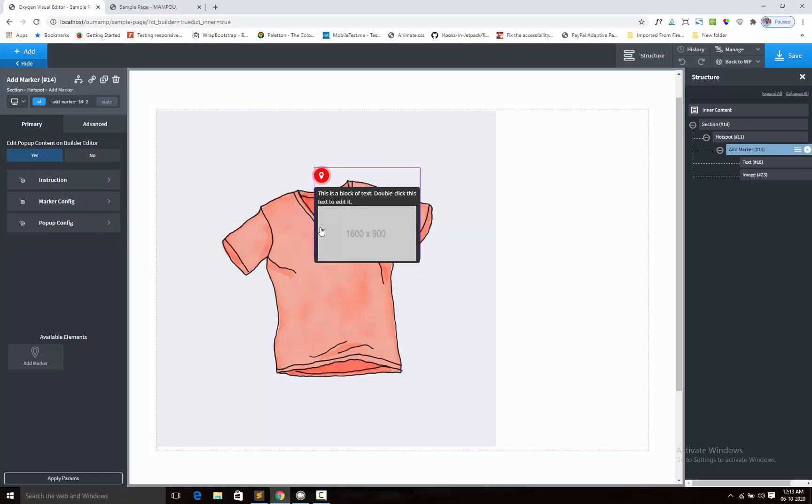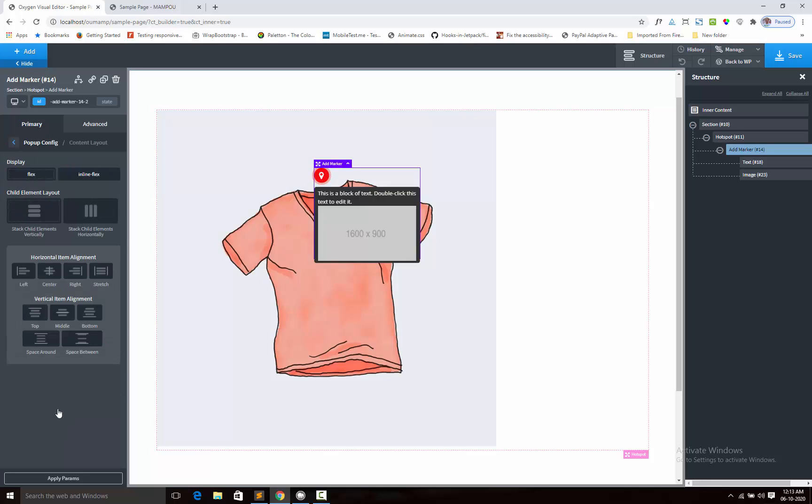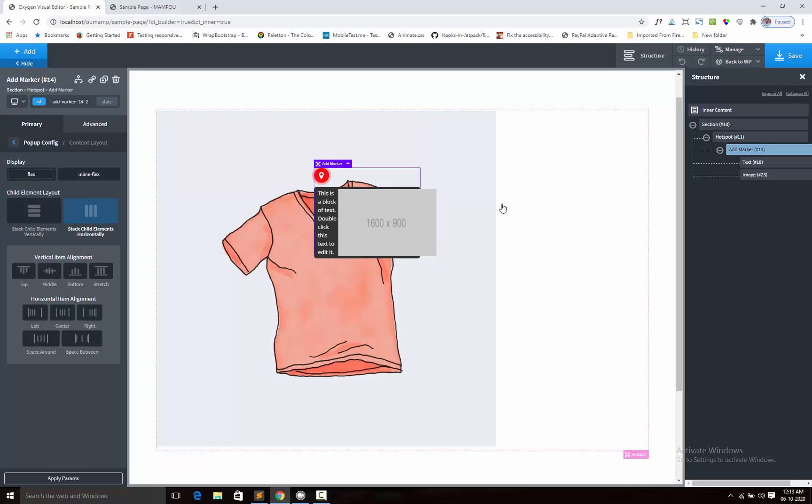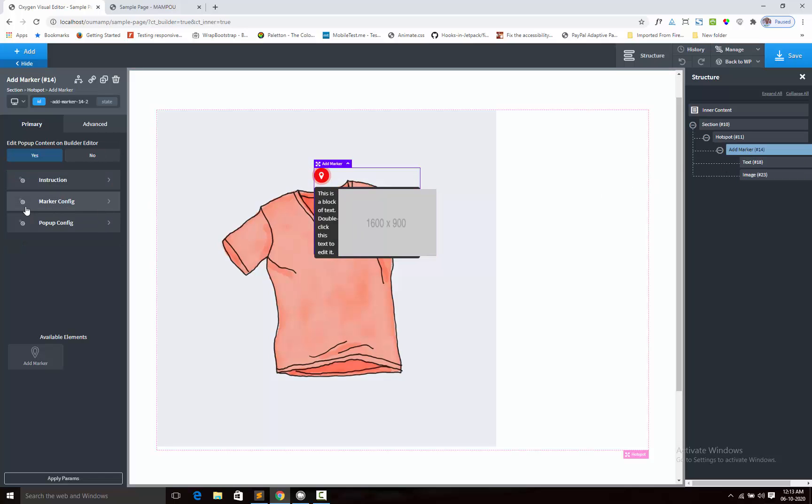Now going to add popup config and component layout. Let's see it is horizontally aligned. You can see horizontally it is aligned.